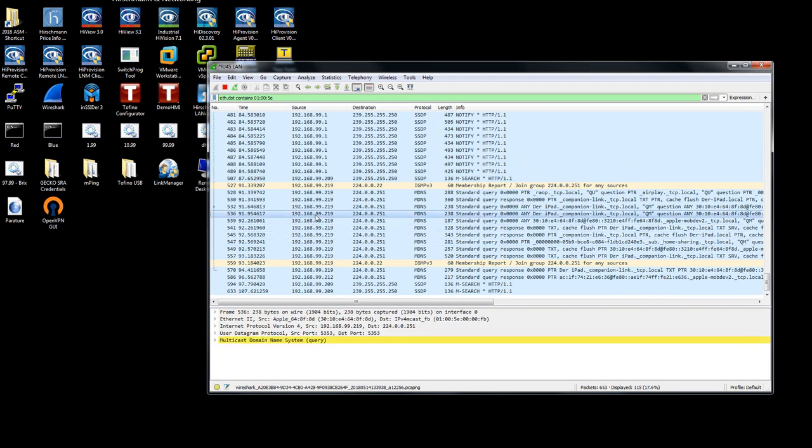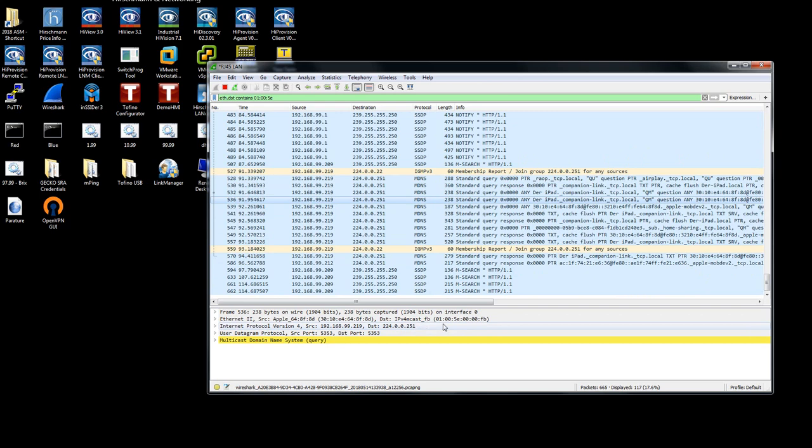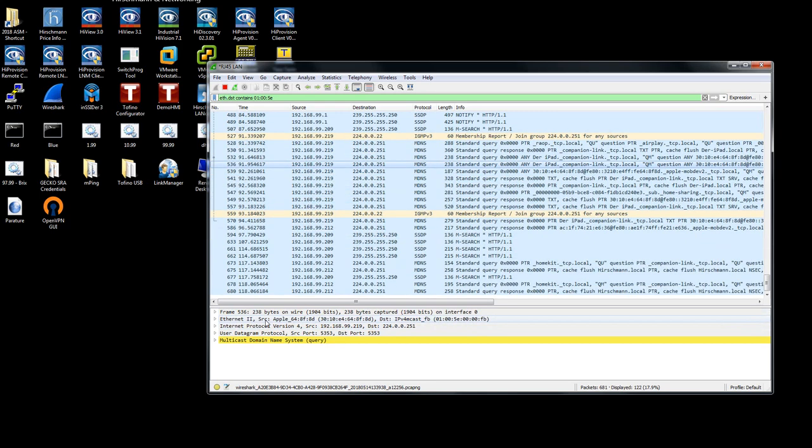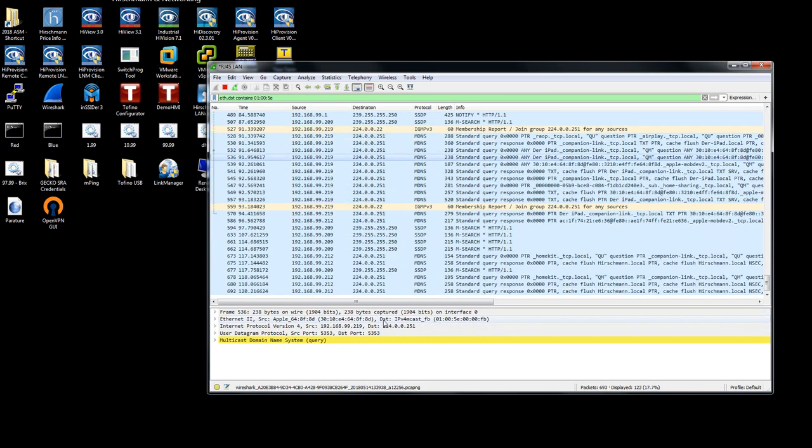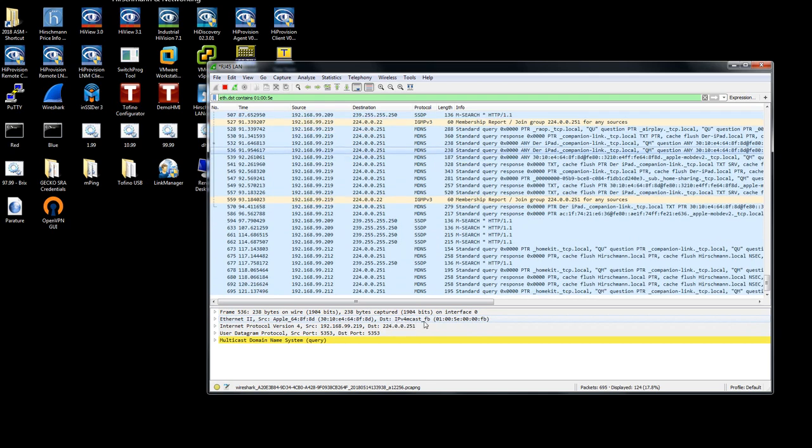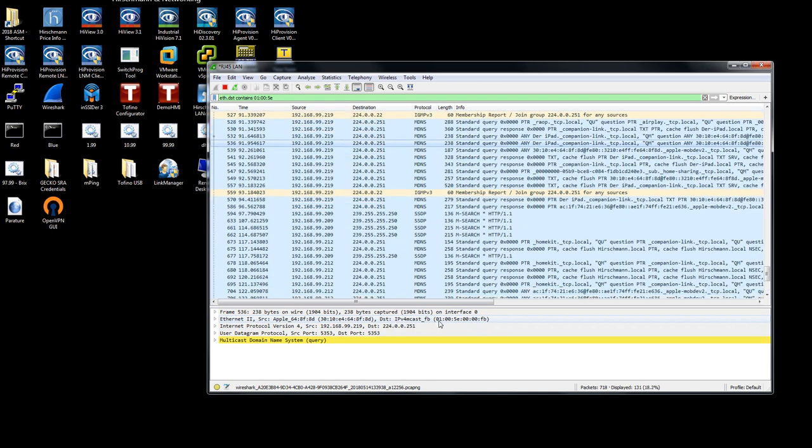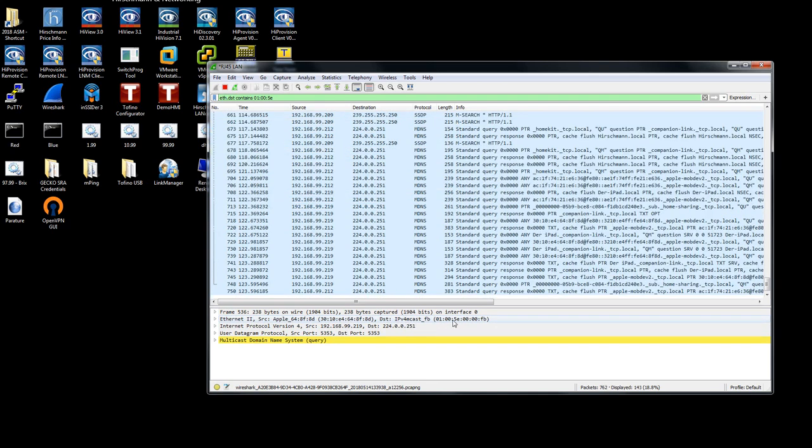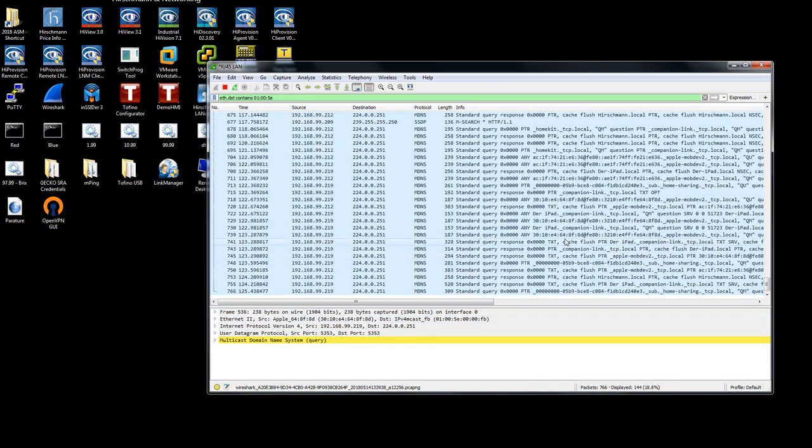As an example, clicking on this packet, you'll see that the source is from an Apple device. Its destination is 01005e. This is multicast traffic.